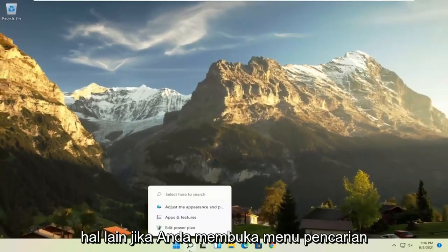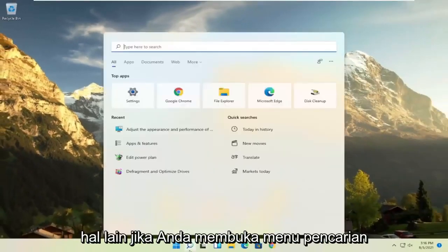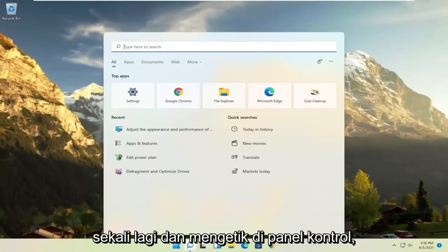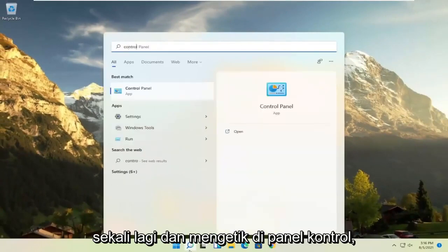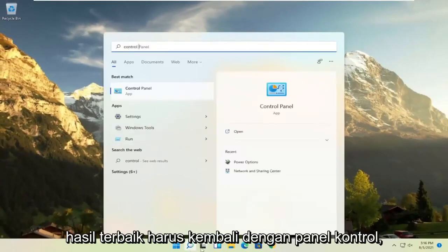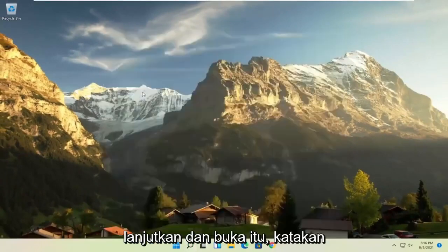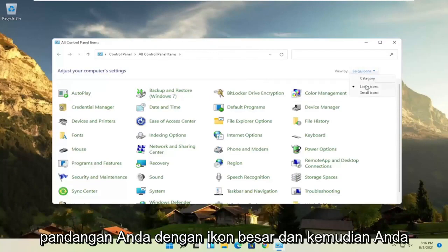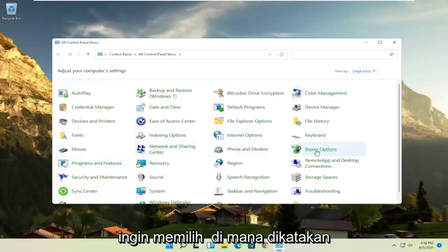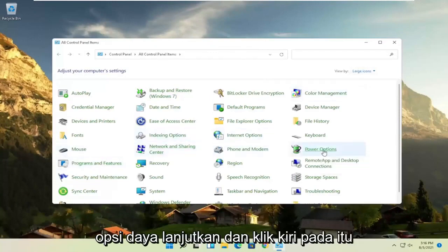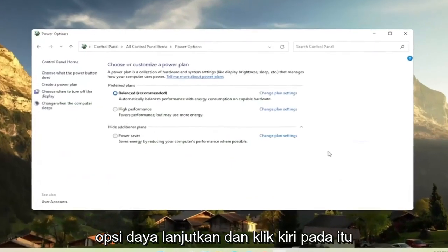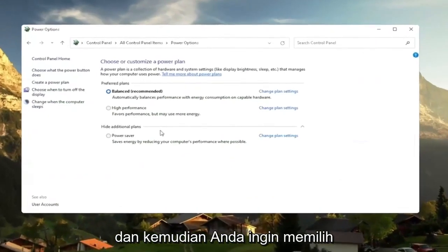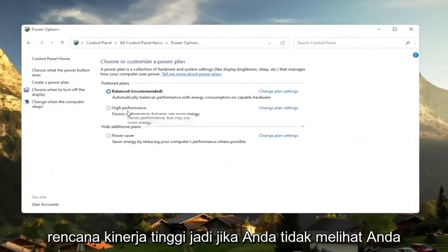Another thing, if you open up the search menu once again and type in control panel, best results should come back with control panel. Go ahead and open that up. Set your view by the large icons. And then you want to select where it says power options. Go ahead and left click on that. And then you want to slide to the high performance plan.